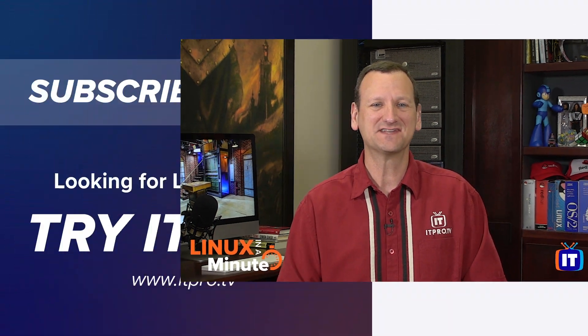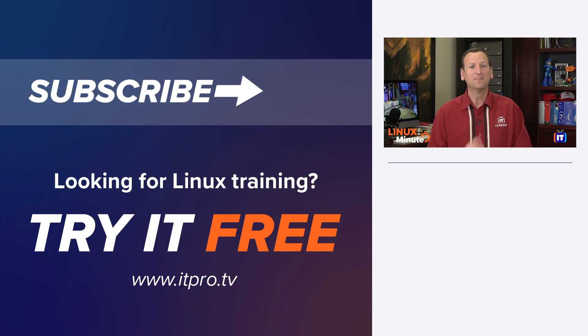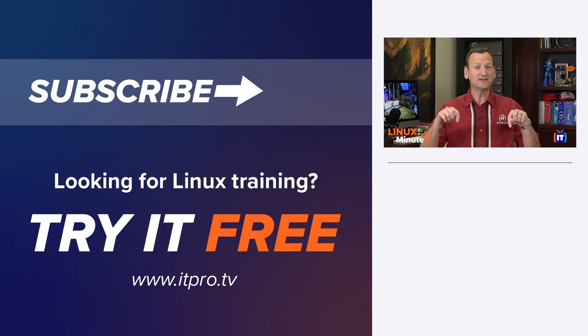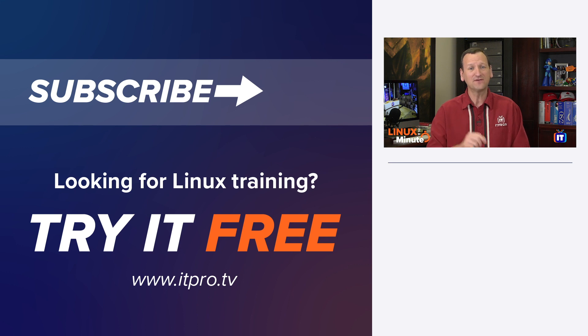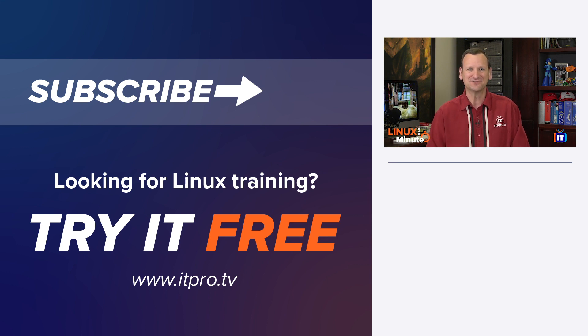Thanks for watching this Linux in a Minute video. Be sure to check out the playlist below to find more Linux videos, and don't forget to subscribe to the ITProTV YouTube channel.